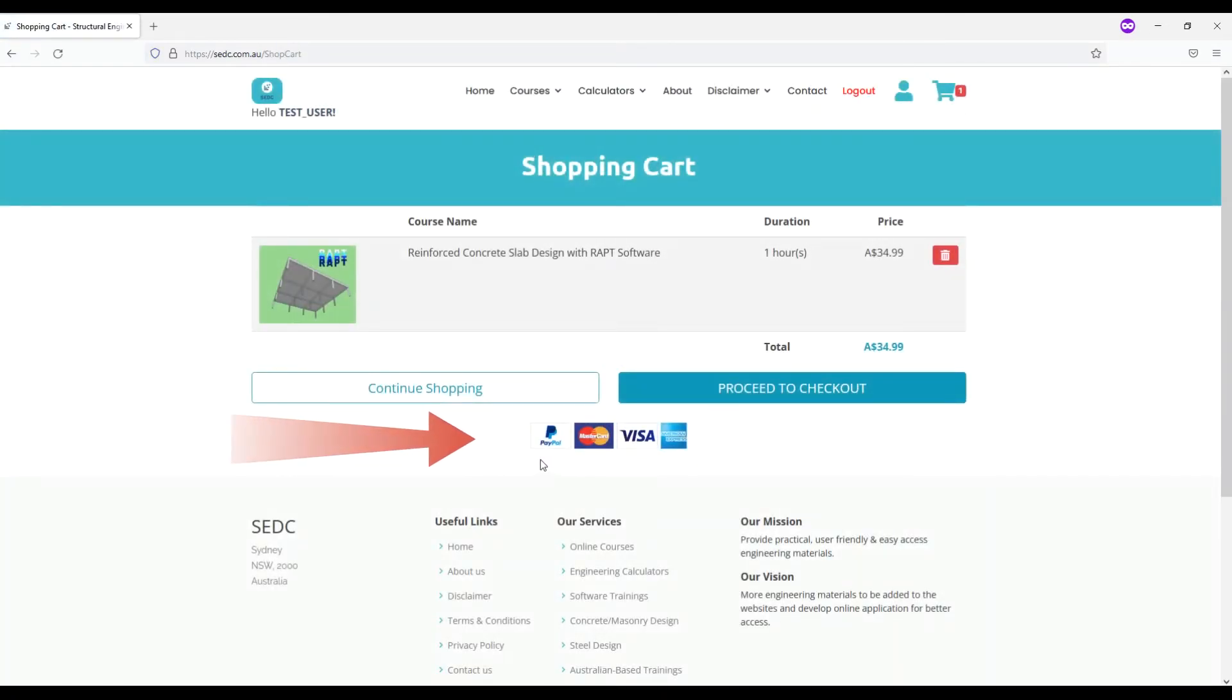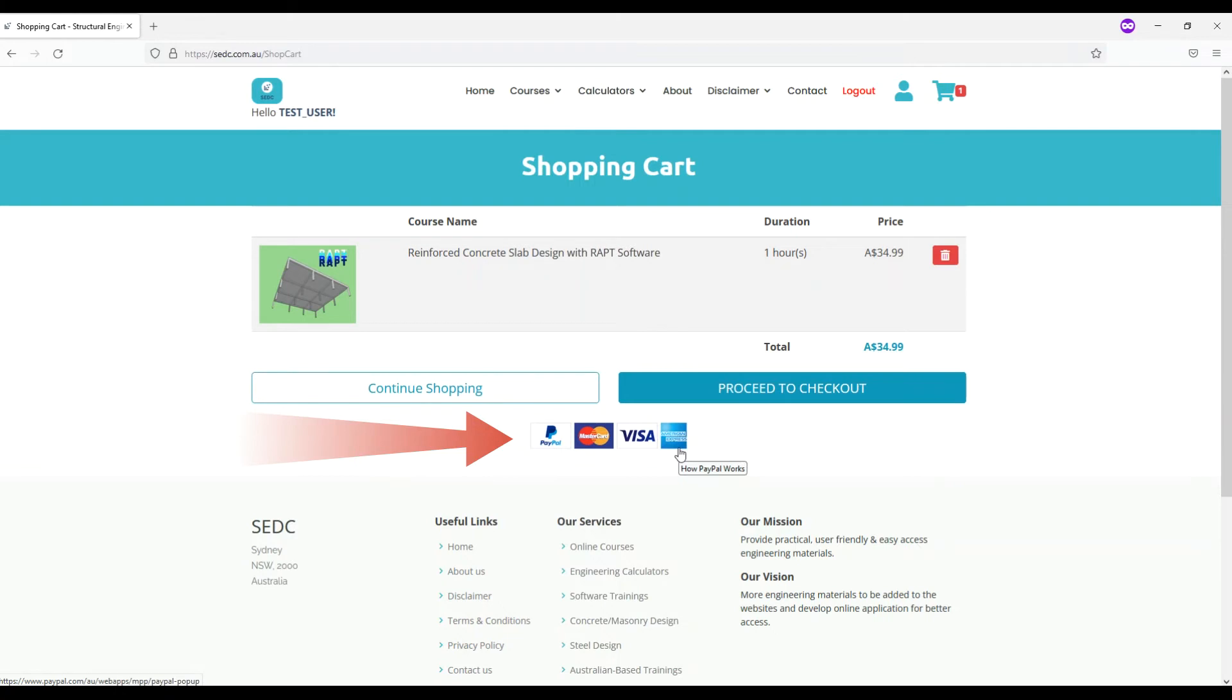Our website payment gateway is PayPal secure payment method and if you don't have a PayPal account, you can pay by any card such as Visa, Mastercard or American Express and no need to have a PayPal account.